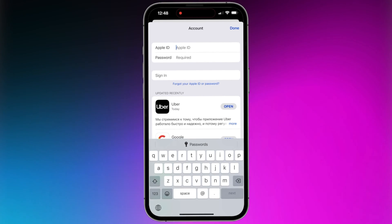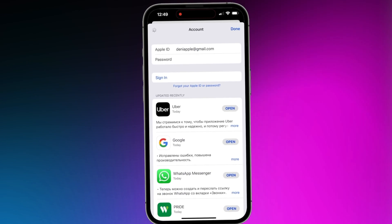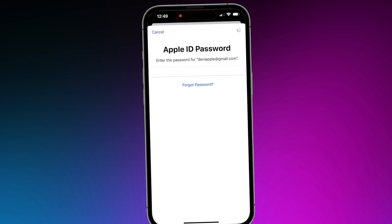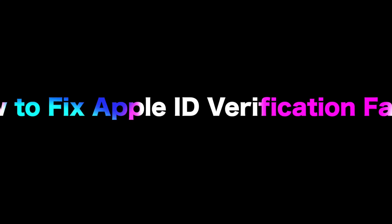When you download apps and enter your Apple ID and password, but your iPhone or iPad shows Apple verification failed, how do you fix it? Keep watching to get three tips.